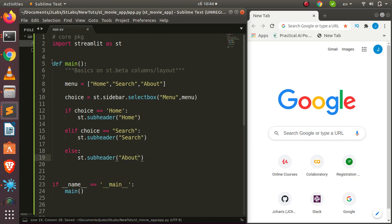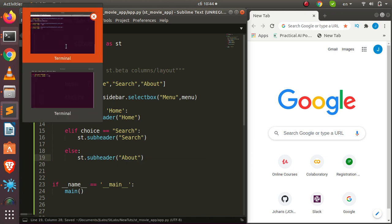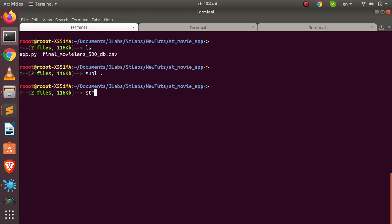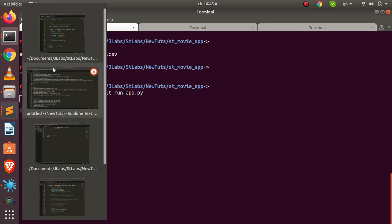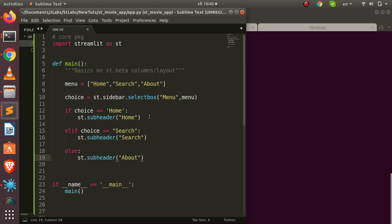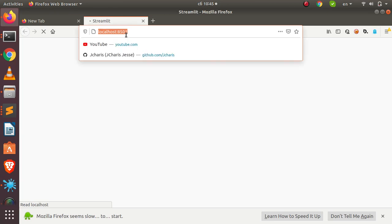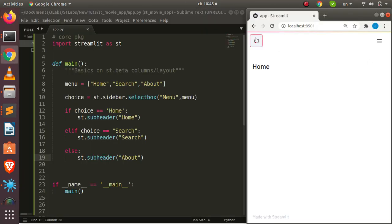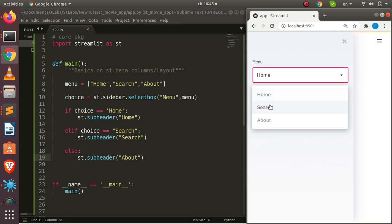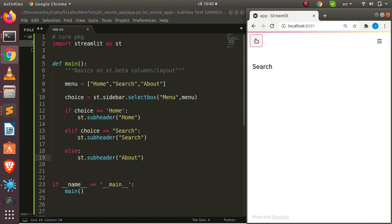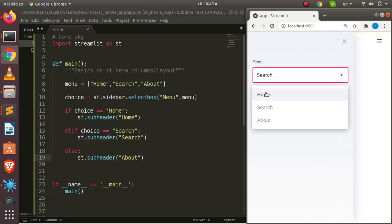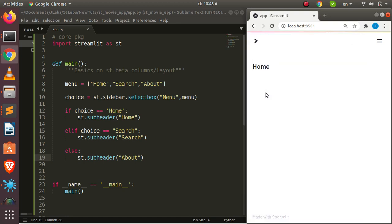Now let's run our app. I'll open a terminal and run `streamlit run app.py`. It's going to open in the default browser. Let's use Chrome. You can see we have our Home and Search options in the sidebar, and both are working perfectly. Now let's look at how to work with the layout.